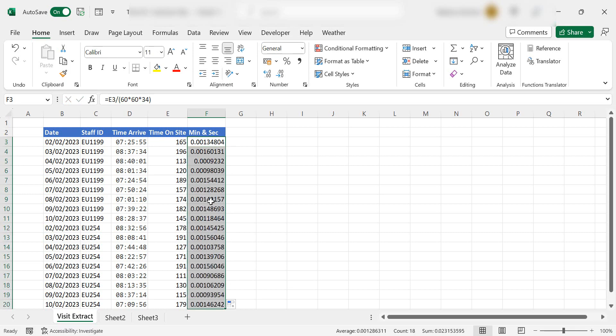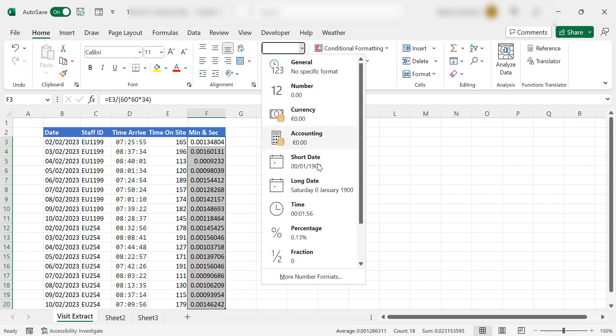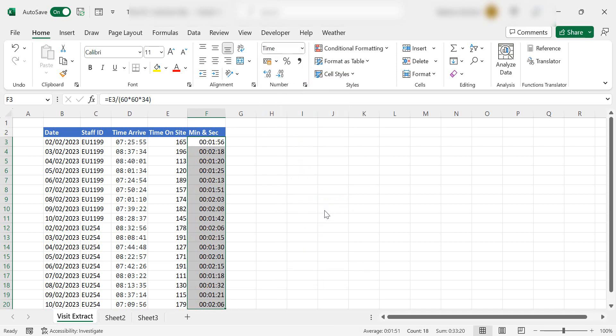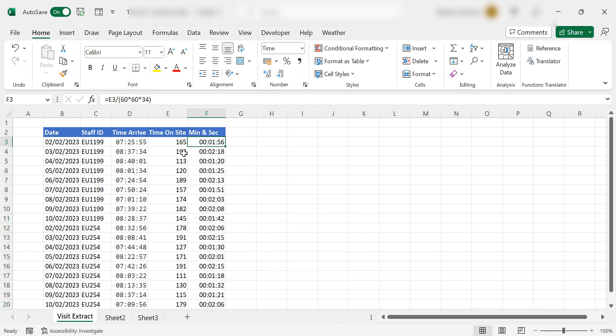Let's just double-click and fill that in. We don't want to deal with the decimal. Let's go ahead and format that as time. So I know that EU 1199 was on site for one minute and 50 seconds, the next day slightly longer, and so on and so forth.